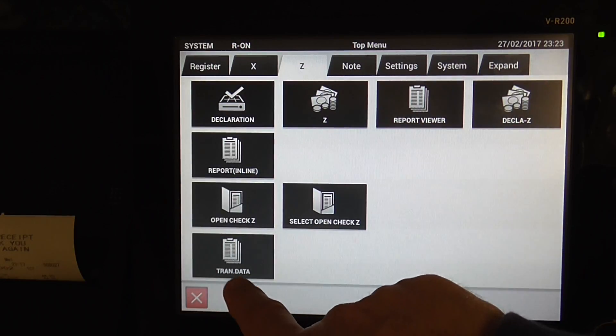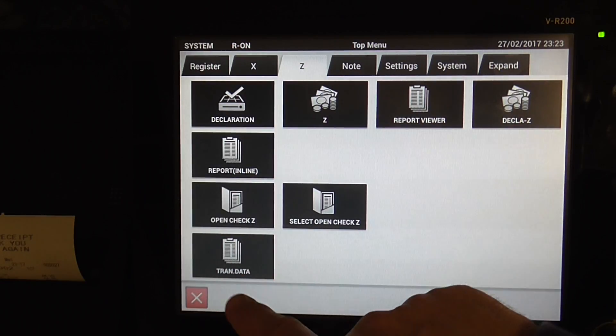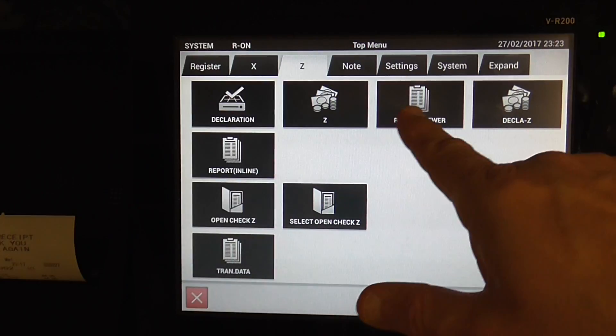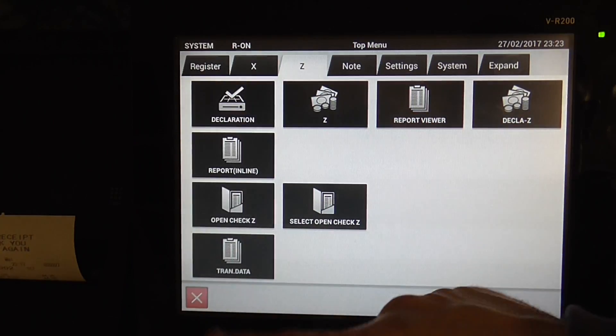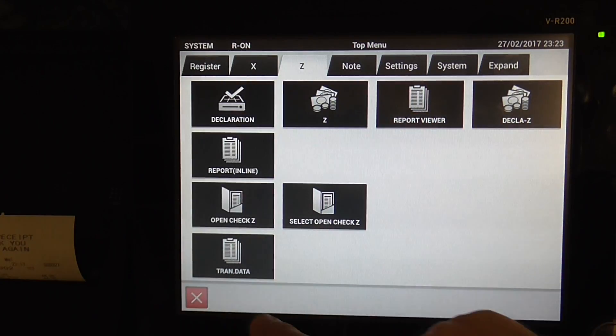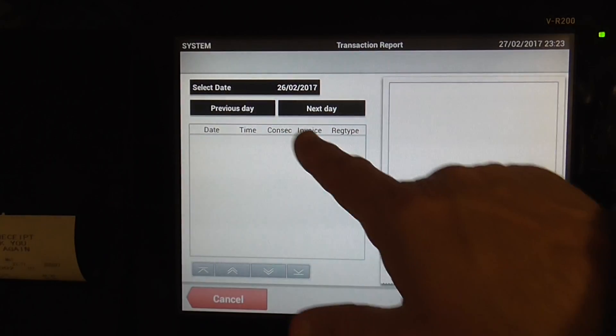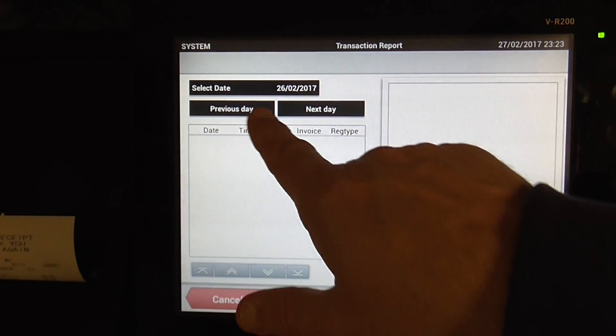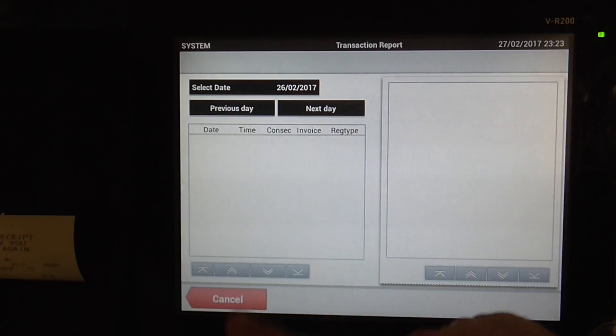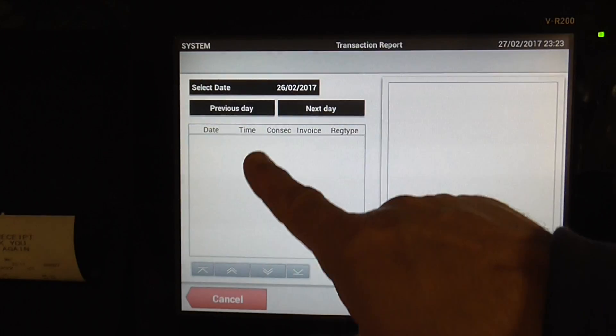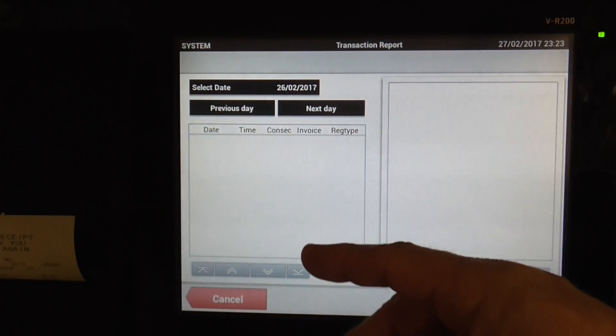Transaction Data. That one. It's like your report viewer, but this one can actually go back and forth. It gives you more information.